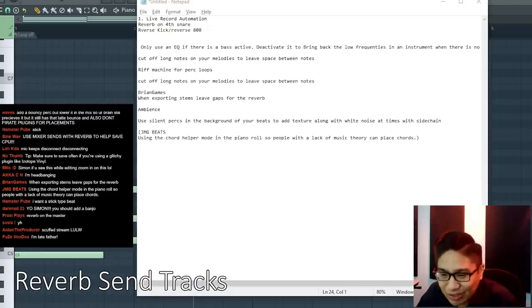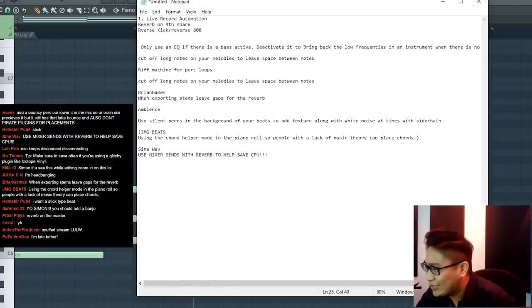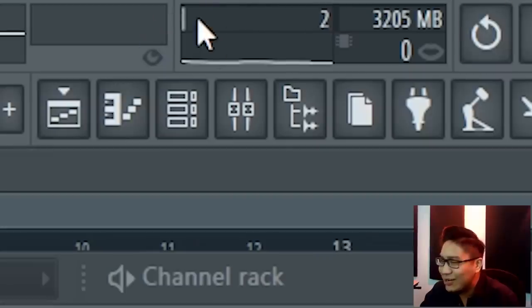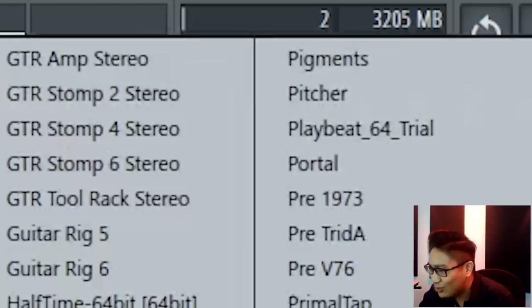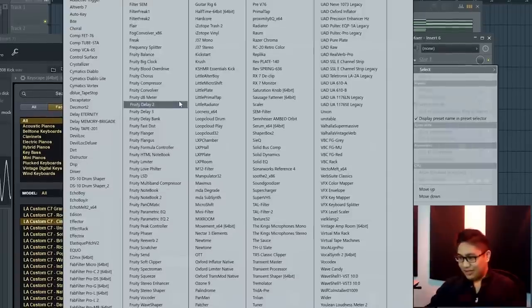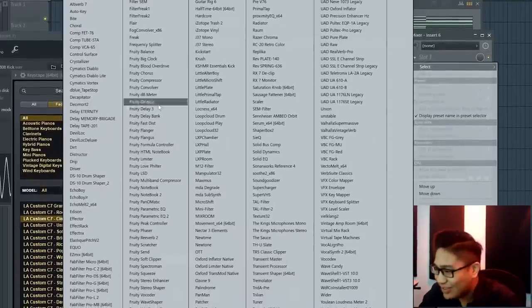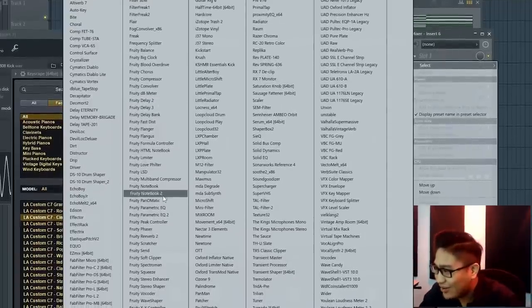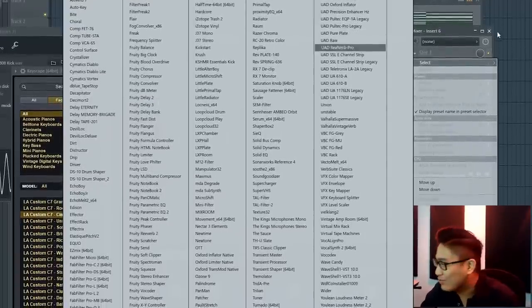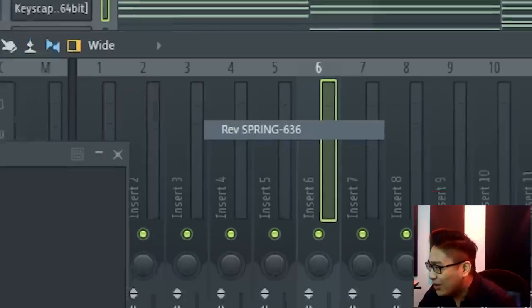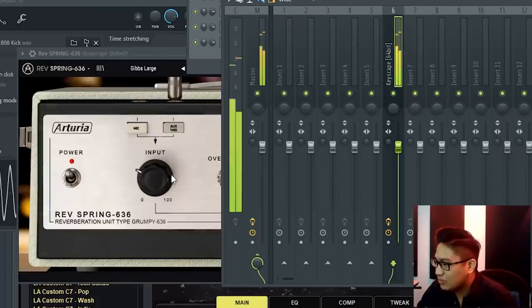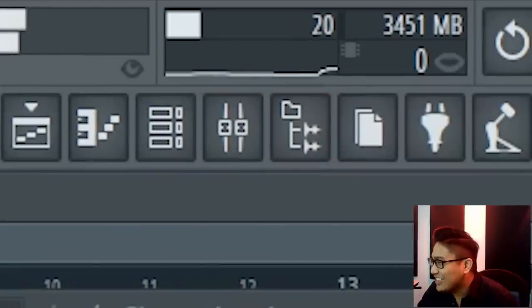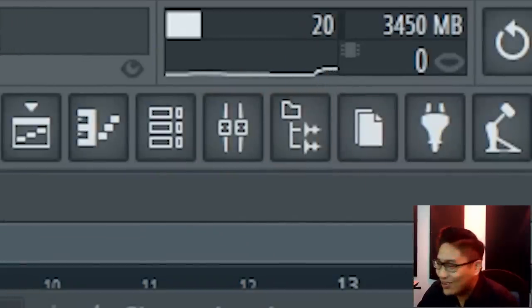Use mixer sends with reverb to help save CPU. This is an unbelievable tip. So right now I'm at a two. There are some reverbs that are really good sounding, but they take a massive amount of CPU. So for example, spring, this one sounds really nice. But this single instance of reverb gets me at a 20.